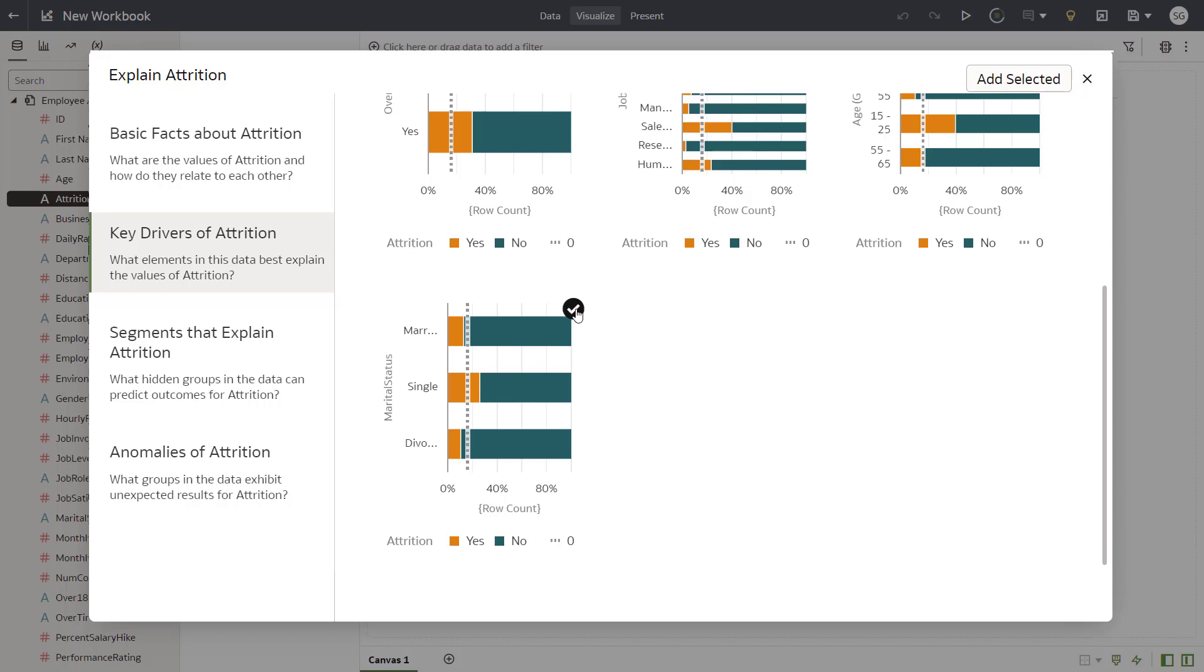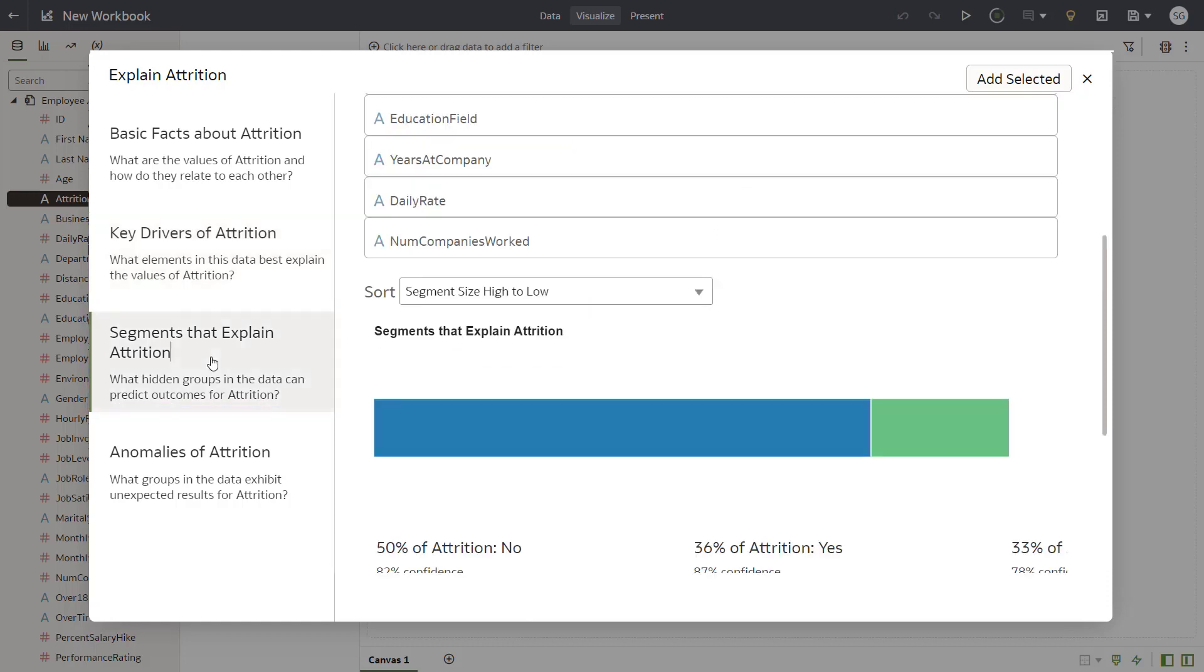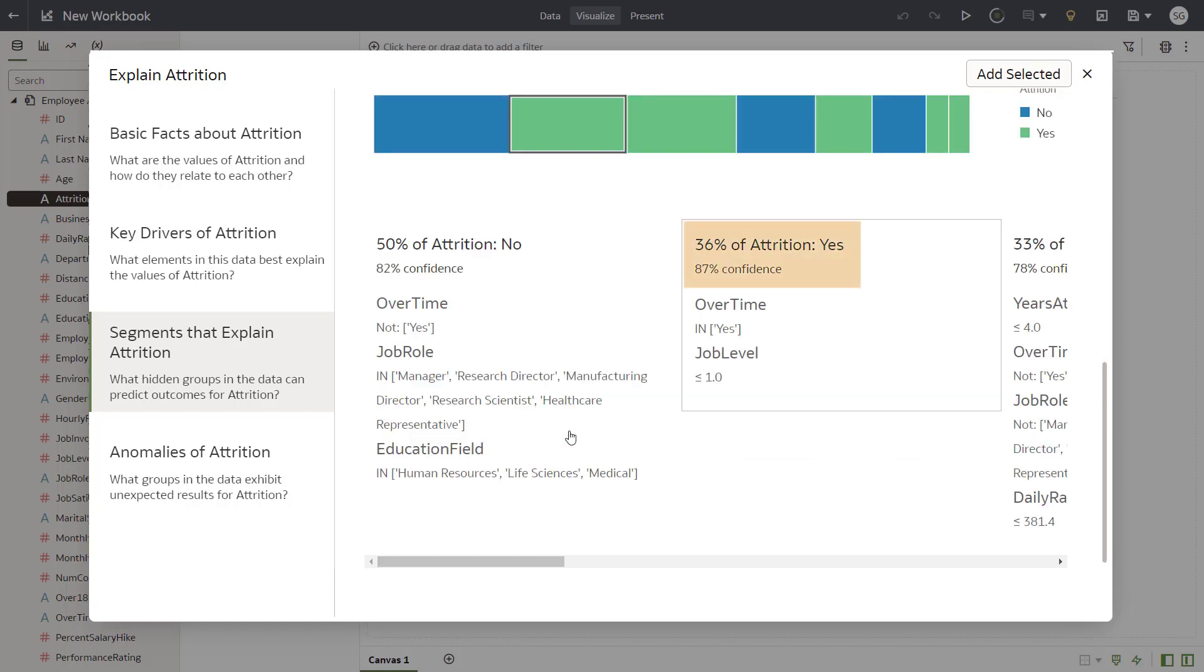Click the Segments That Explain Attrition tab to visualize key segments from column values that explain attrition. Click the second segment to show additional details about it. It appears that 36% of employees are predicted to leave if they have a low job level and work overtime.